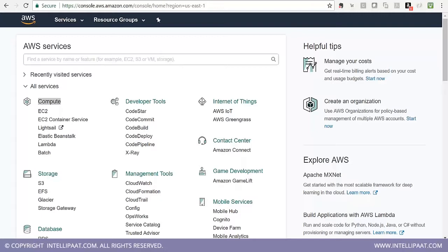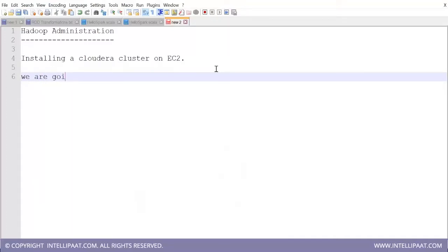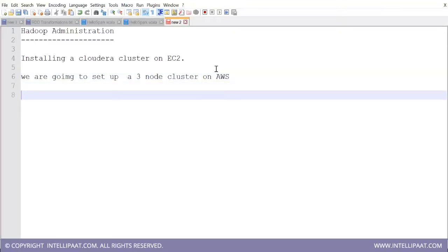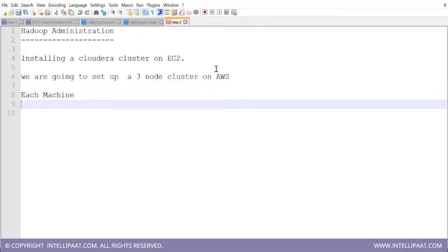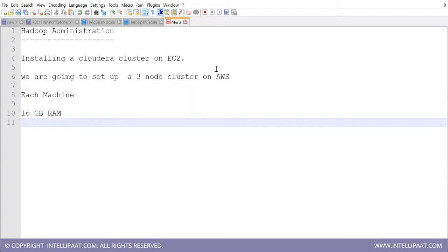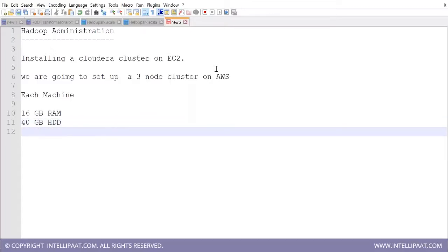Once the machines are ready, we'll install Cloudera Hadoop on them for configuration and so on. Regarding charges: Amazon charges depend on many factors. We are going to set up a three-node cluster on AWS — basically asking Amazon for three machines. Each machine will have around 60 GB RAM, 40 GB hard disk, and a quad-core processor.